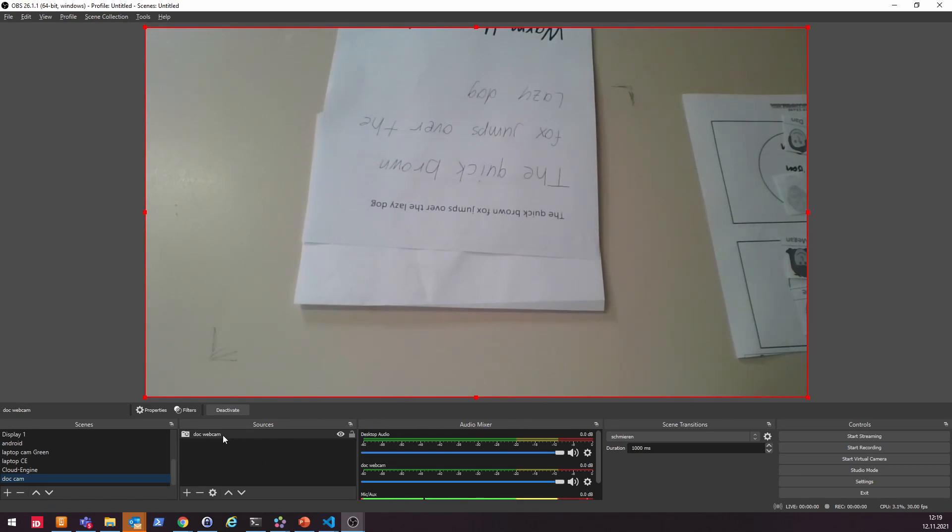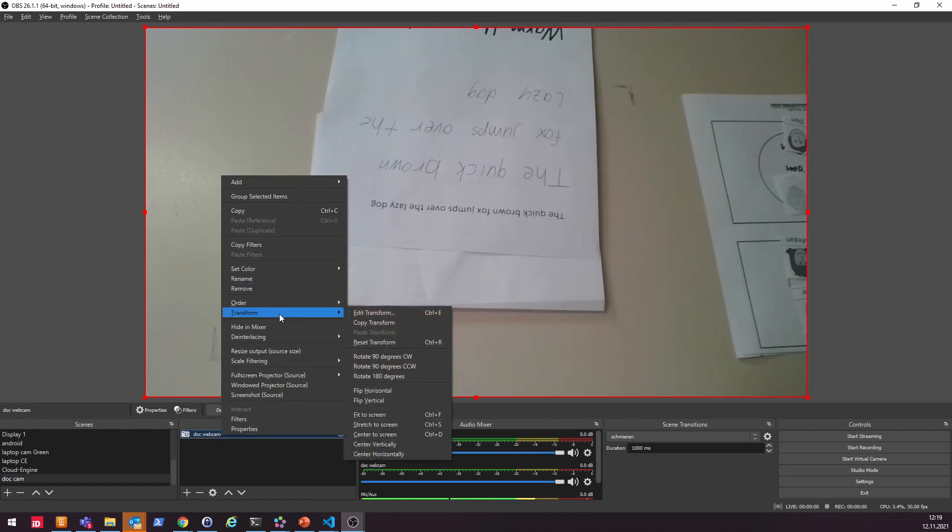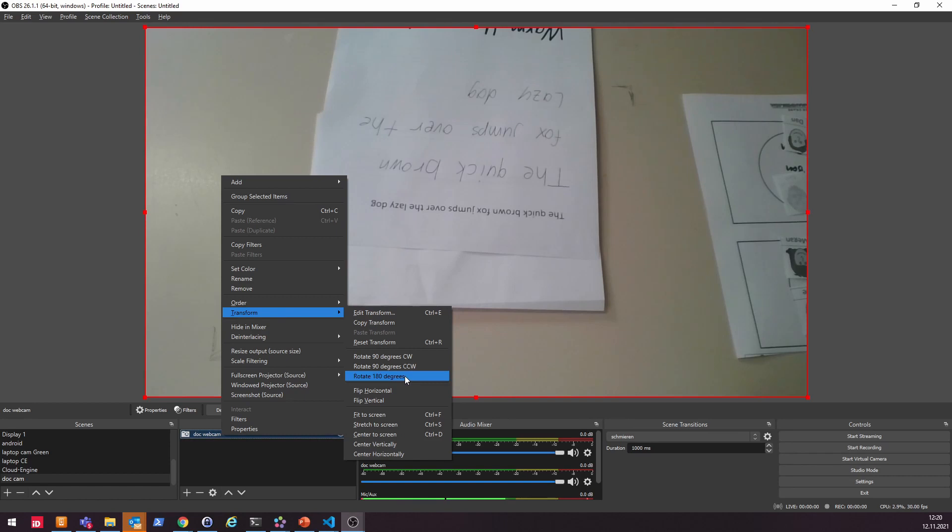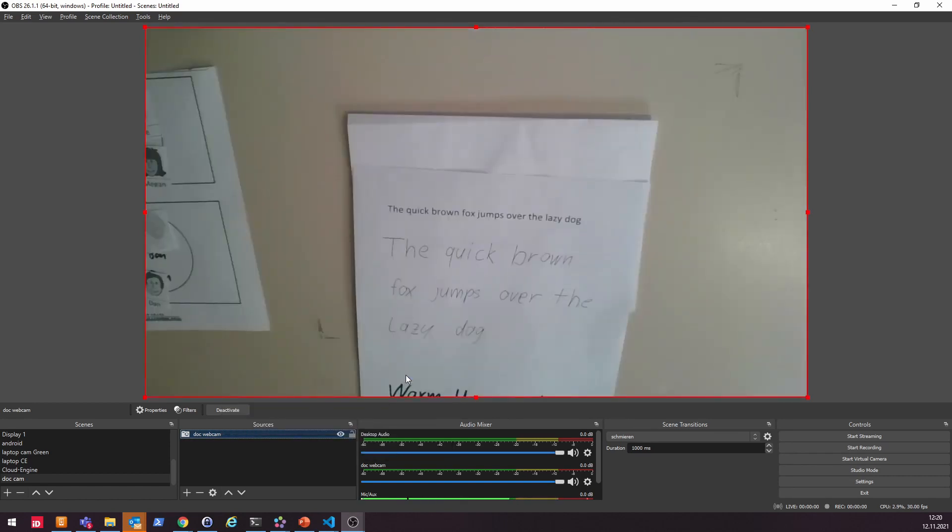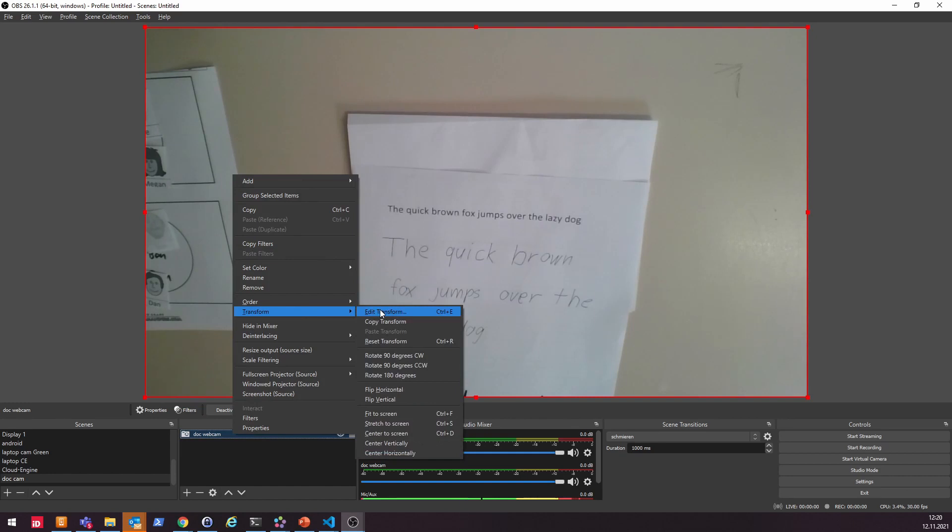So you can just right-click on your doc cam that was just created, and then there is the transform option. And you can do quite a lot of stuff in here. The simplest thing is to just rotate by 180 degrees.